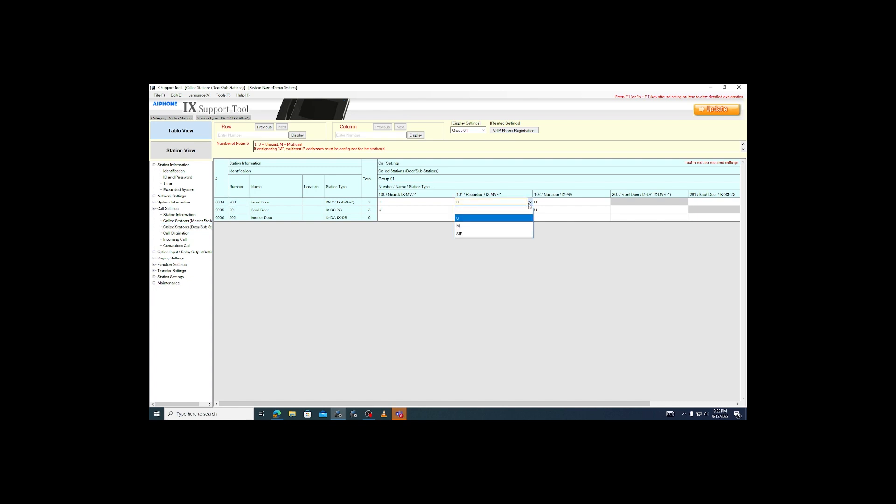To prevent the door from calling that master, click the cell where they intersect, which will have a drop-down menu. Set the option to the blank cell. Repeat this for each door that needs to have its calling restricted.